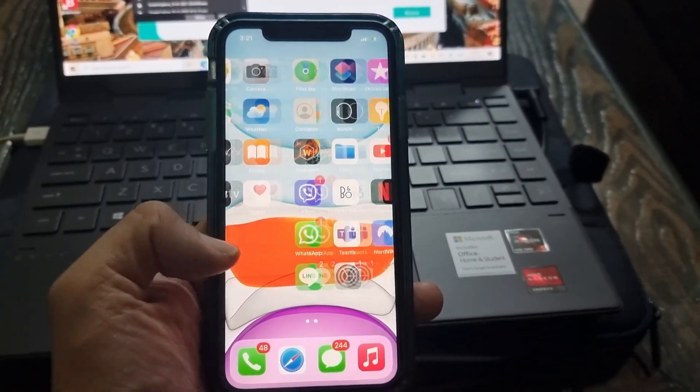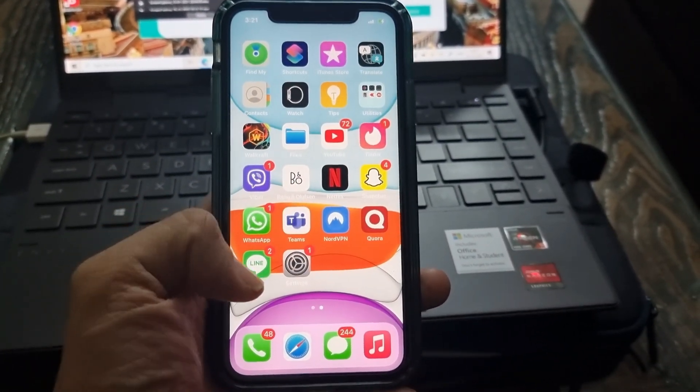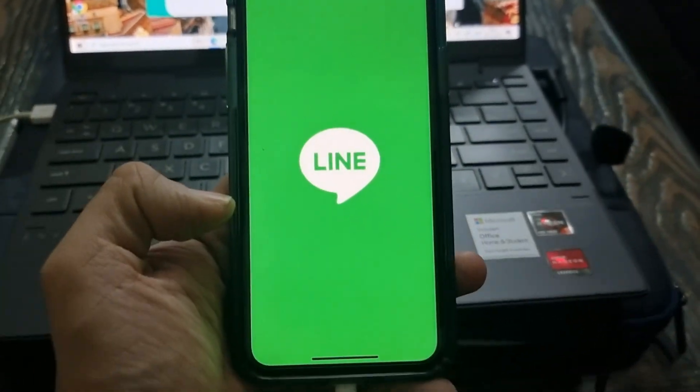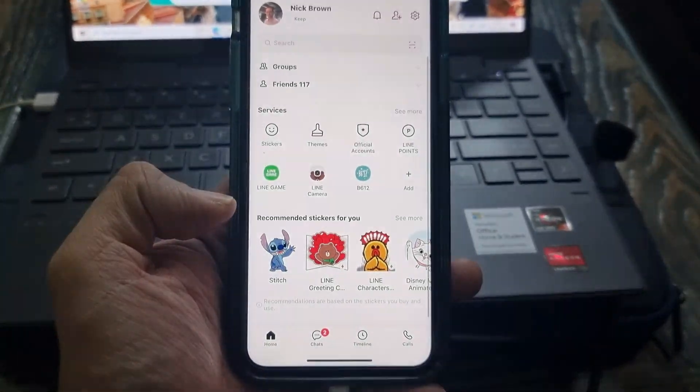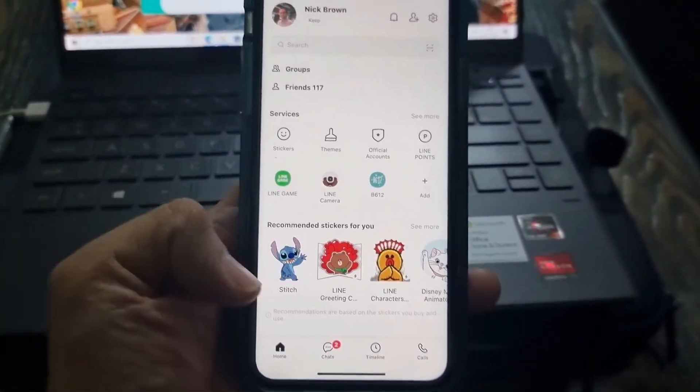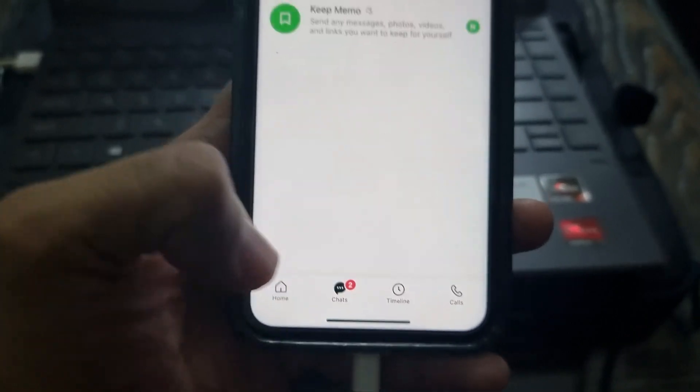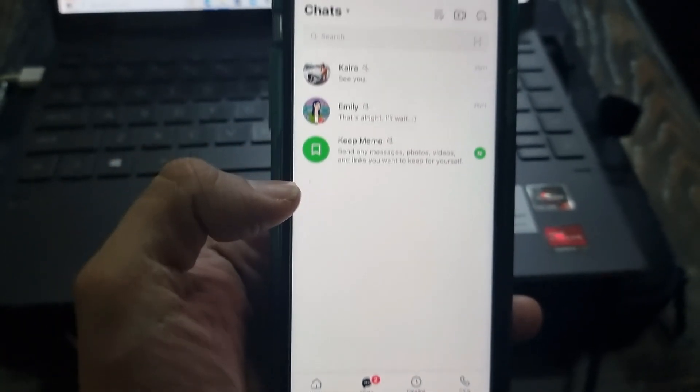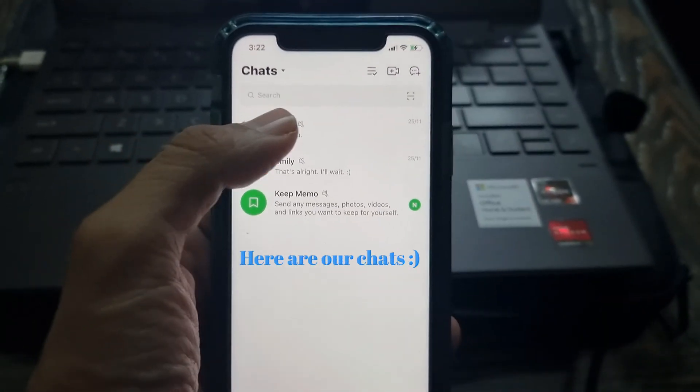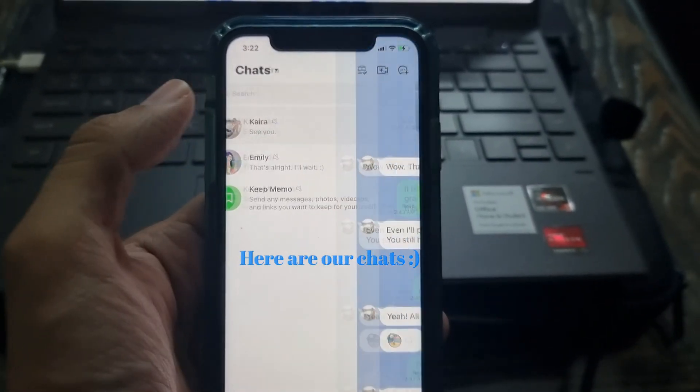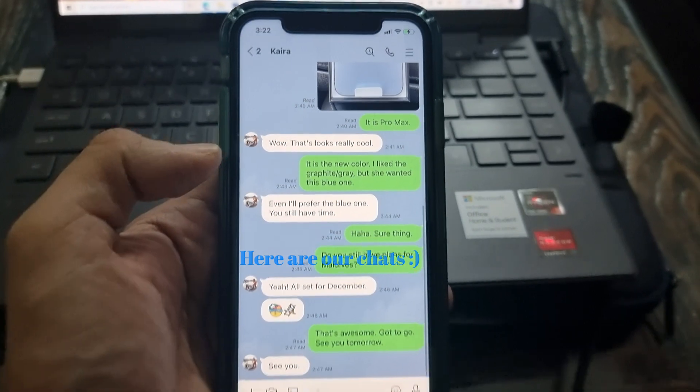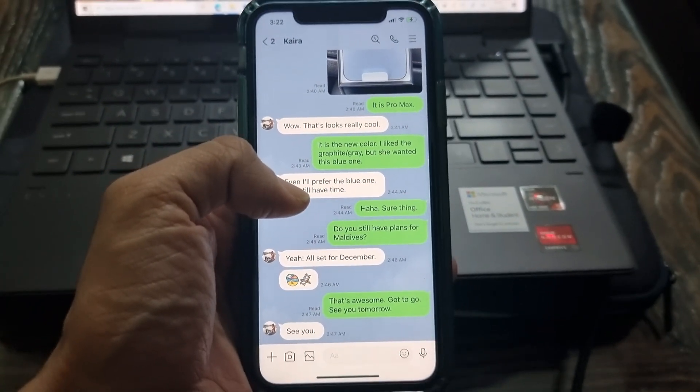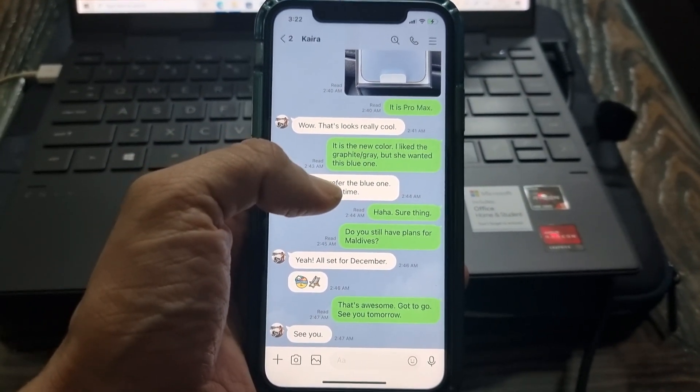Let me quickly open the LINE app on my iPhone and show you the chats I transferred from my Android. Look at this. I successfully transferred LINE Chat history and media from Android to iPhone.